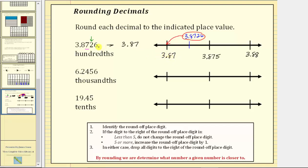Now let's look at the formal rules for rounding decimals. Step one, we identify the round-off place digit, which is the seven in the hundredths place value, and the two to the right is the decision maker. If the digit to the right of the round-off place digit is less than five, we do not change the round-off place digit. If it's five or more, we increase the round-off place digit. Because two is less than five, we do not change the seven. Then we drop all digits to the right of the round-off place digit — we drop the two and the six — which gives us 3.87.